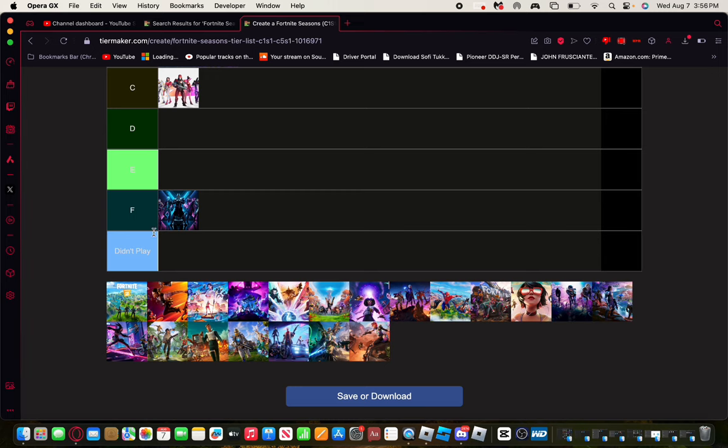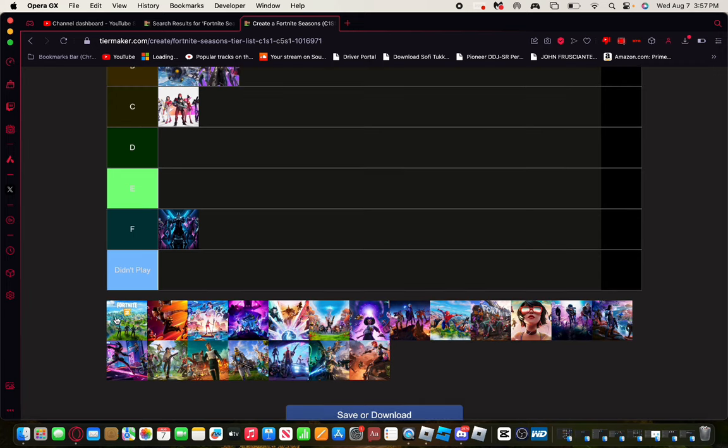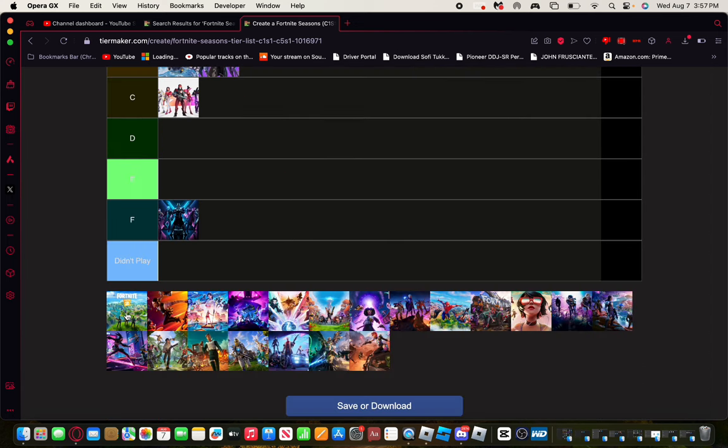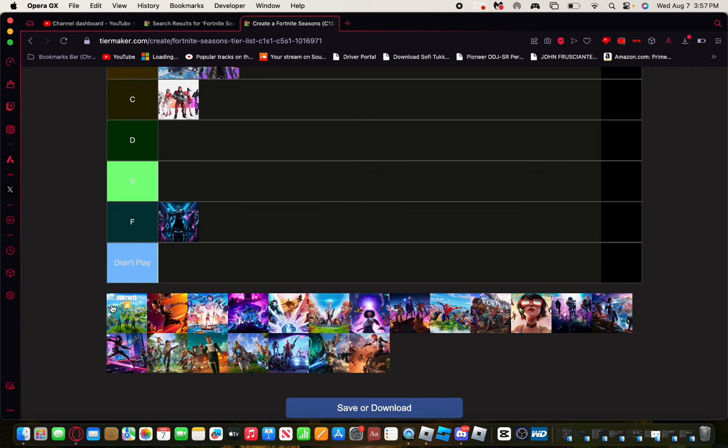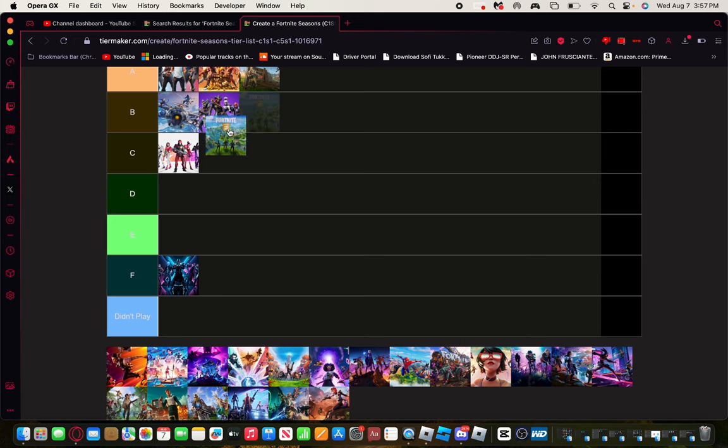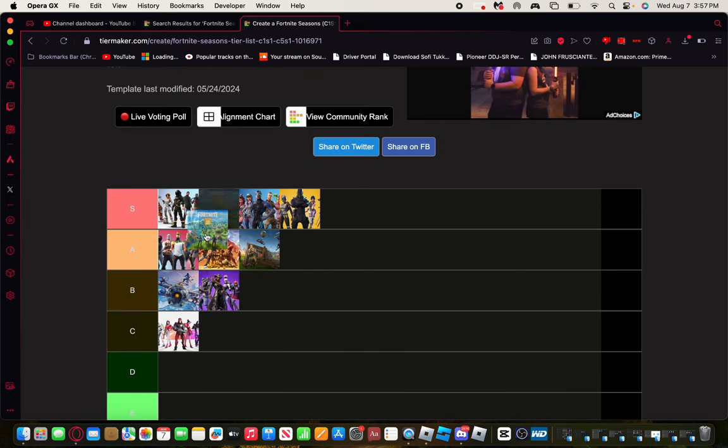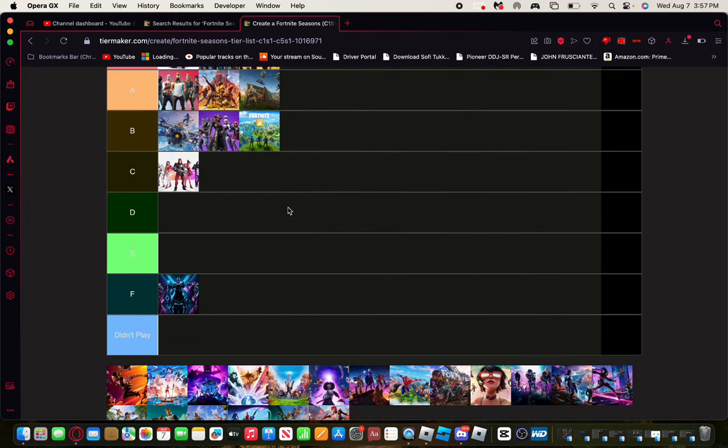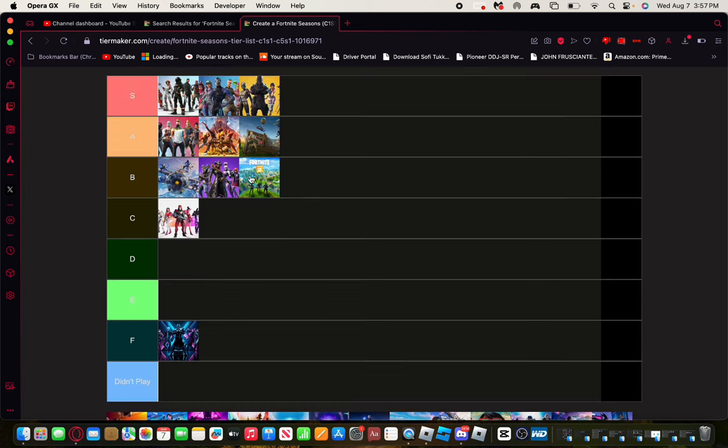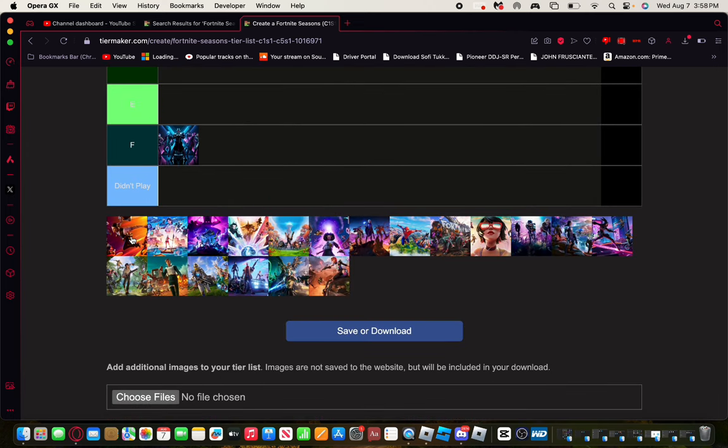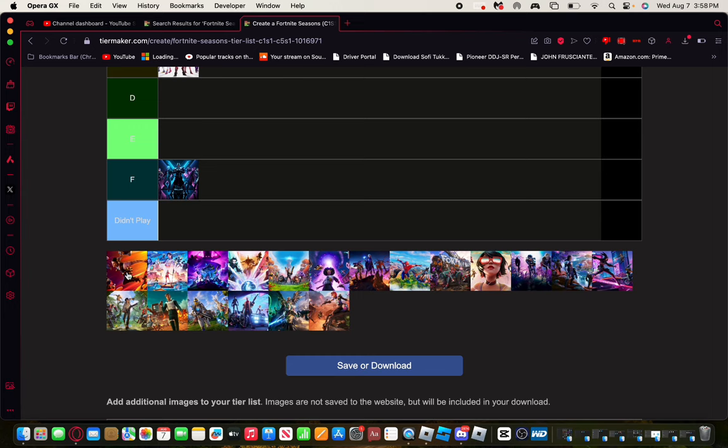Fortnite Chapter 2 Season 1. Me personally, I think it was kind of like, I liked how it introduced a new map and everything, but it wasn't like Season X but it was just kind of bland because it was the longest season for a while. It first came out in October 2019 until it lasted summer in 2020. We'll give it a B. Yeah, like I said, it was just kind of a bland season and it lasted a year long.